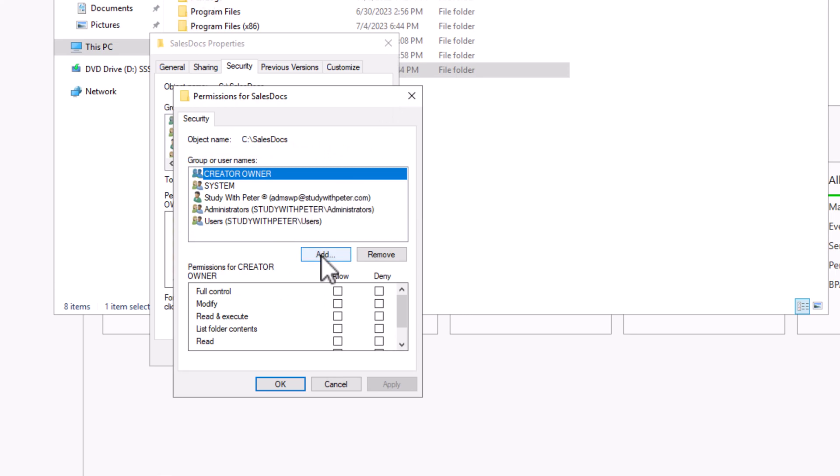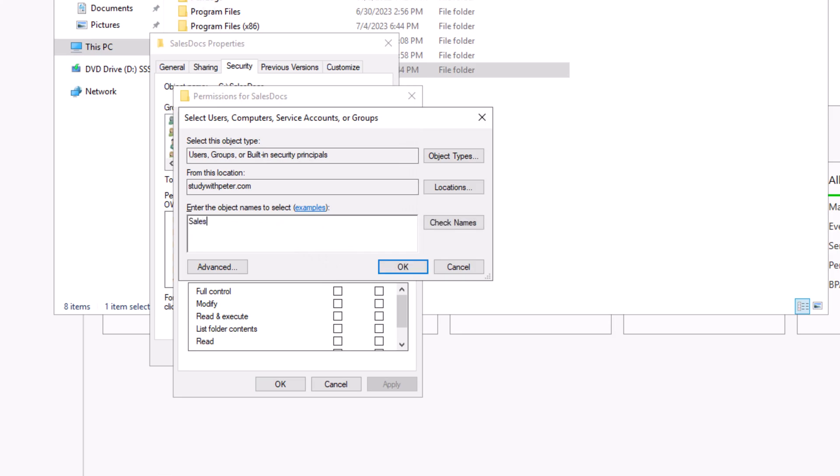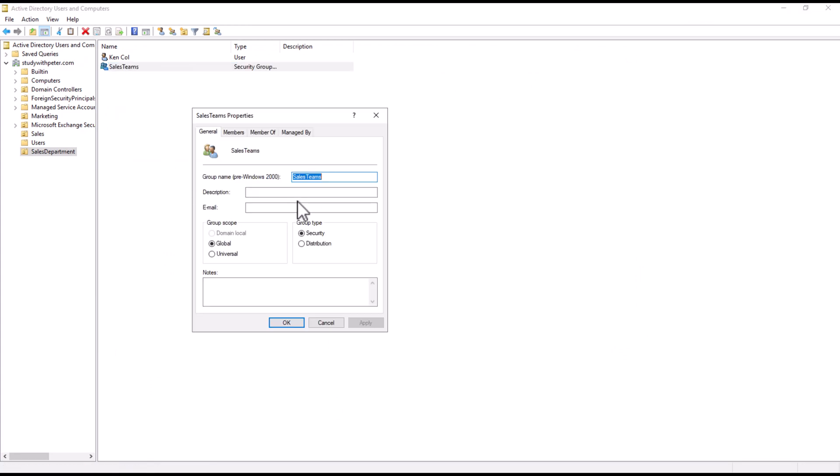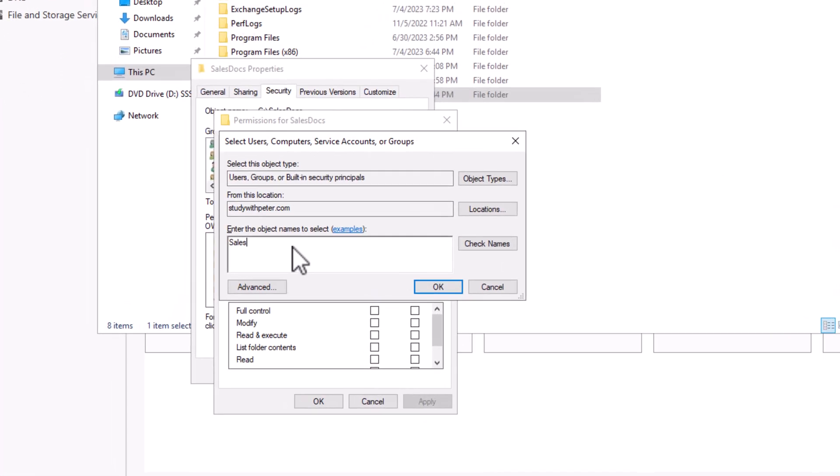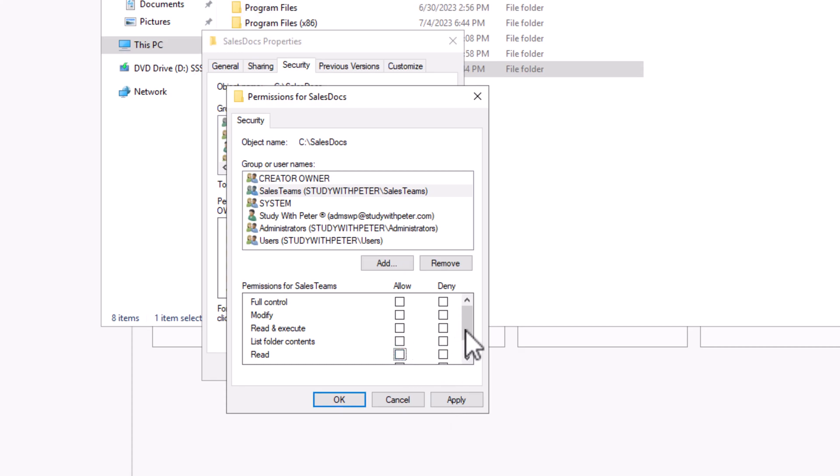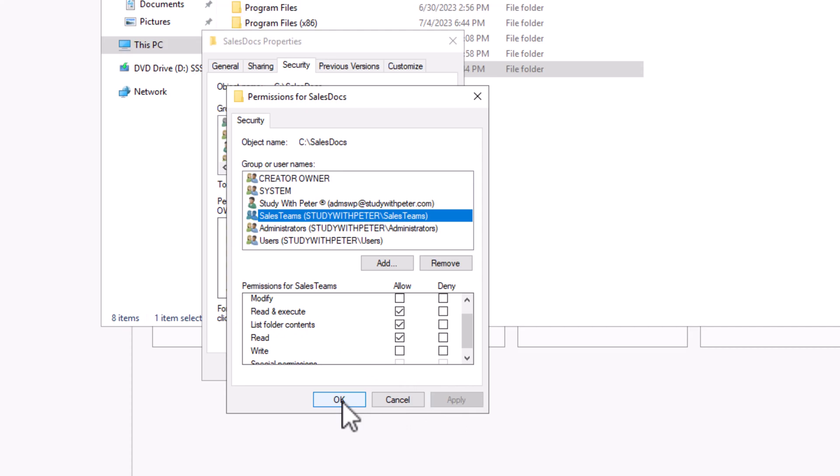So what I want to do is that I want to click on edit and I'm going to add the sales team. Remember I have to be very careful with the name so that I don't go ahead and add the other one that I've created. So I go back here and I'm going to click on check name and that's it. Okay. So now I'm going to click on read and execute only. So I'm going to uncheck all of this and go for read and execute. I think it actually gives you all this when you read and execute. So we're going to click on apply and we're going to click on OK.